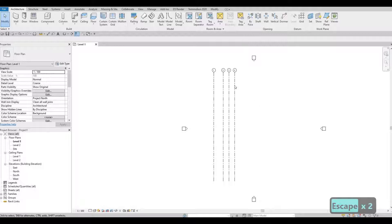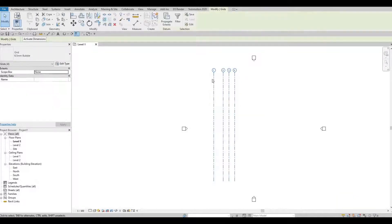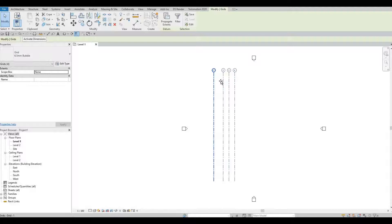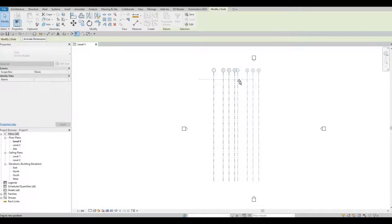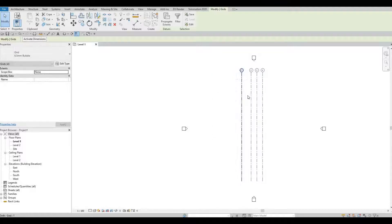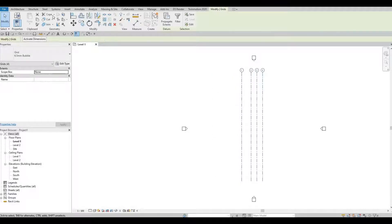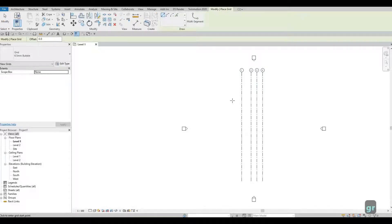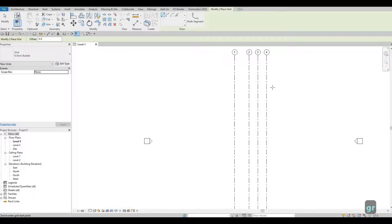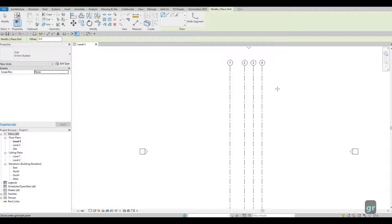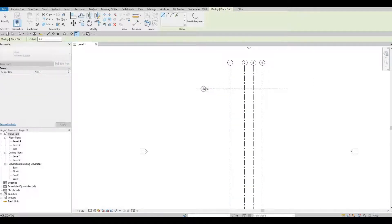In this way, we could grab all of them and then just drag it on the right side so that it's centered. Let's type in GR again or gridline. Here we're going to start at the top and we're going to add it horizontally.